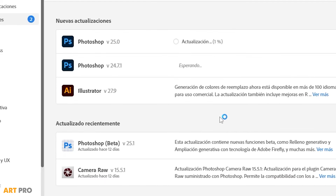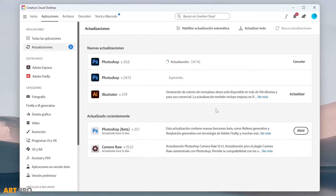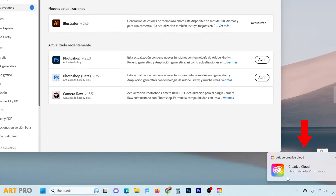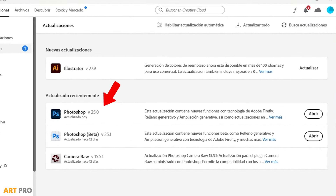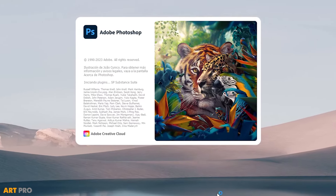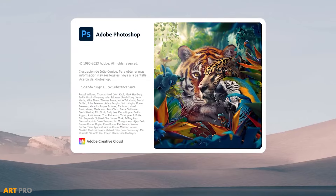The update process starts here. It may take a couple of minutes. When it's ready, it will notify us, and you can already see it here in the list of recently updated programs. That's it. Click the Open button, and here you can see the design of the new splash screen for Adobe Photoshop 2024.